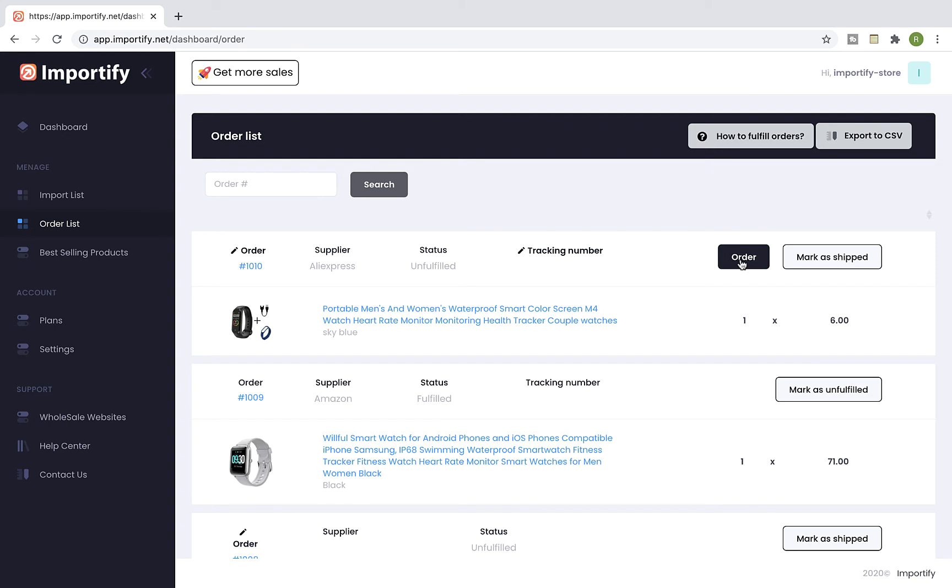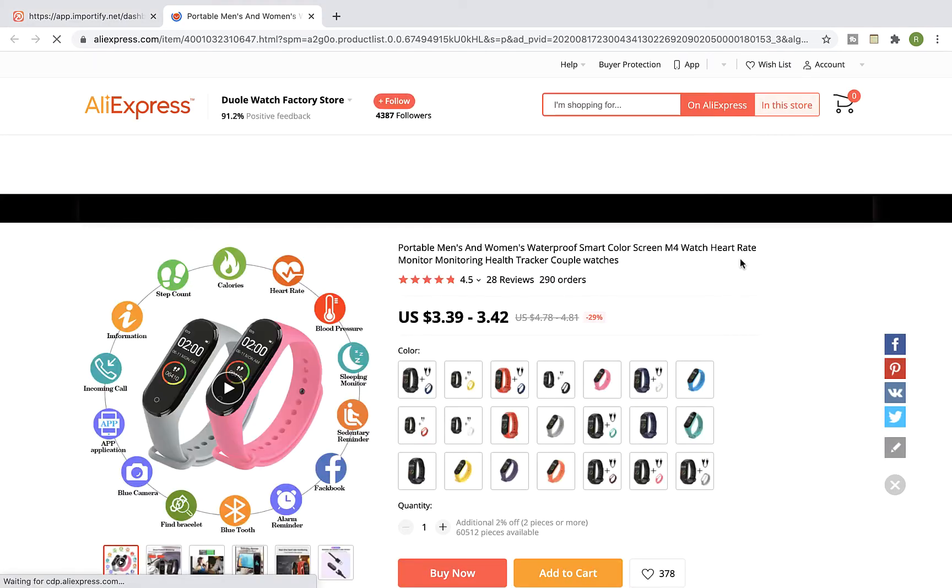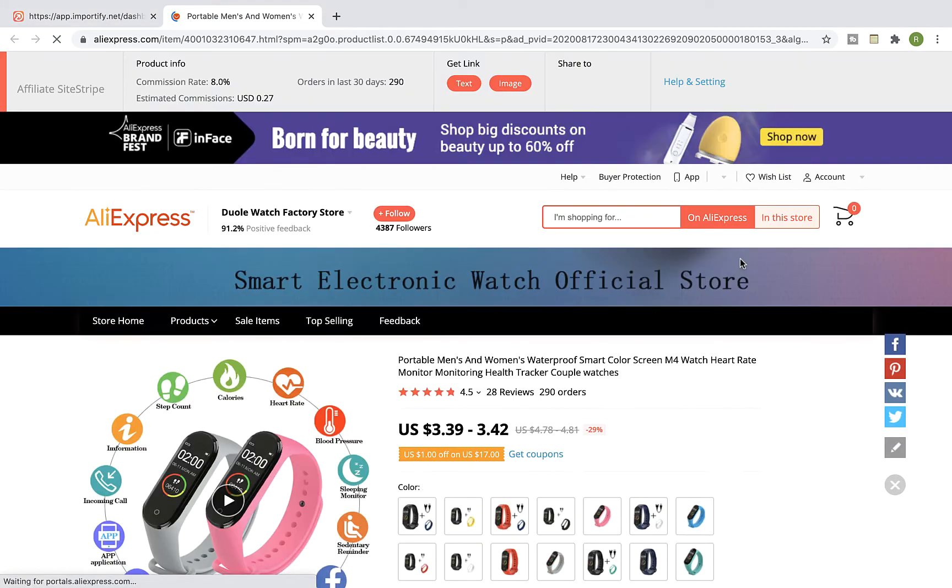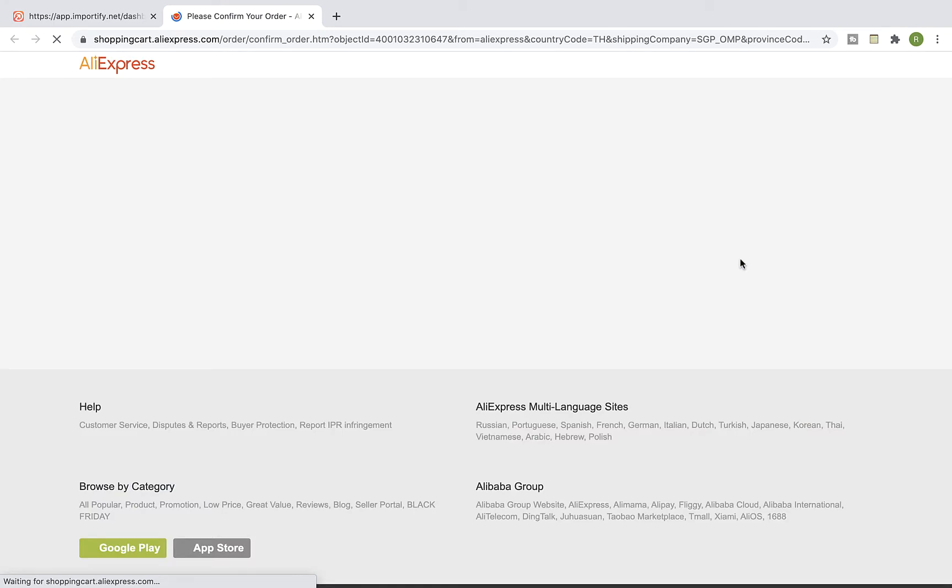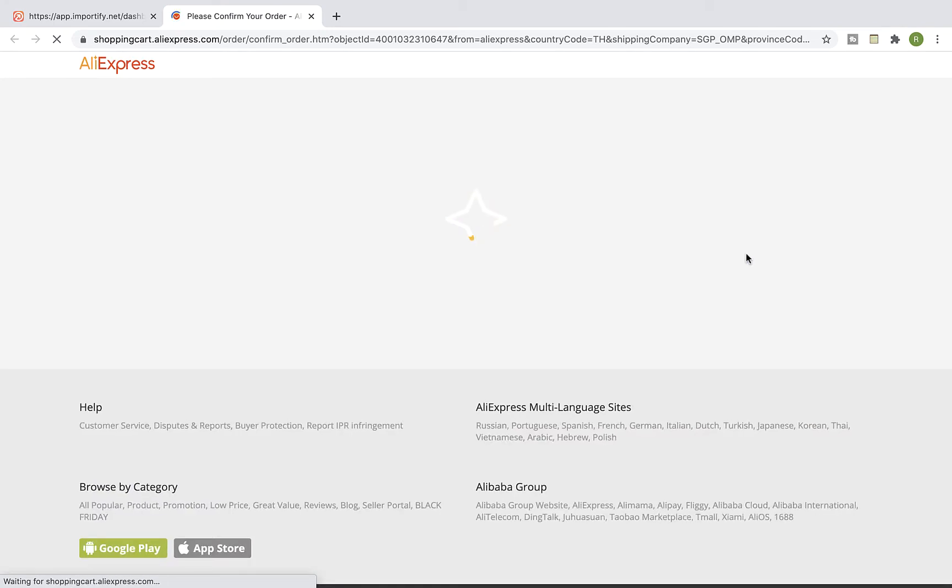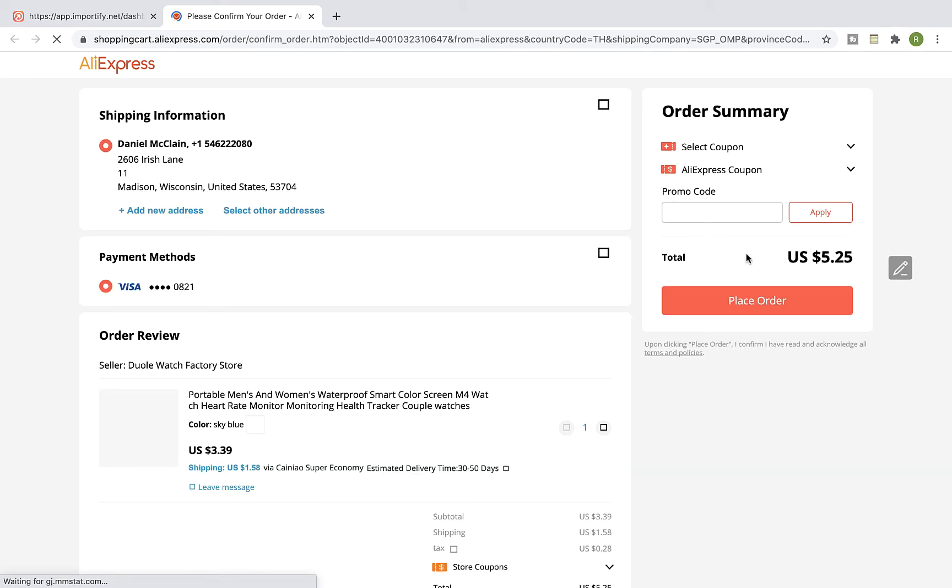Click on the Order button. Importify will redirect you to the supplier site, which is AliExpress in this case, and it will automatically select the variants for your order and redirect you to the checkout page. In any case there isn't a match between the supplier variants and Shopify product variants, you will need to pick the variants manually and proceed to the checkout page.